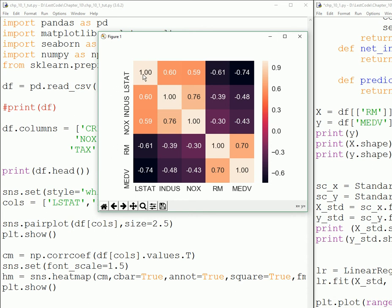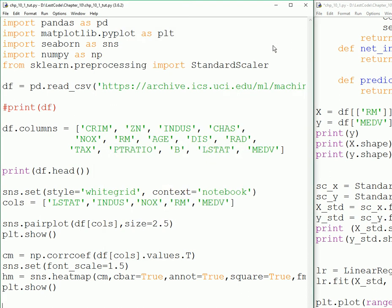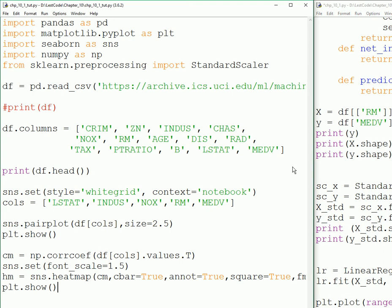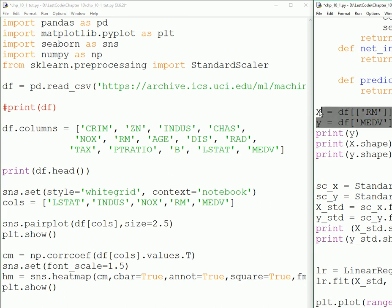We calculated the correlation coefficient and found that we could apply linear regression to this model. Now what we're going to do is take the room columns from our dataframe, then the median price of a house.